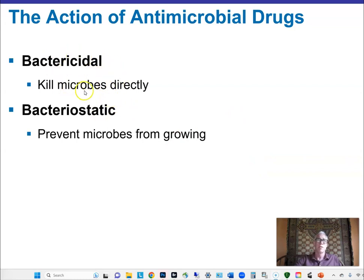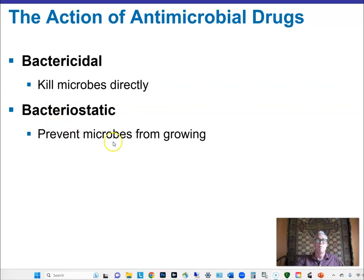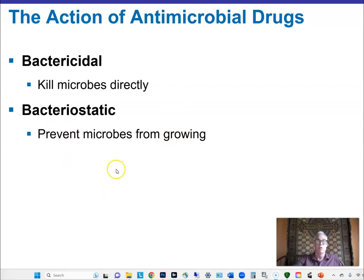Bactericidal means killing microbes — some antibiotics work this way. Some antibiotics are just bacteriostatic: they prevent microbes from growing so the infection is halted, but they don't actually kill the microorganisms.